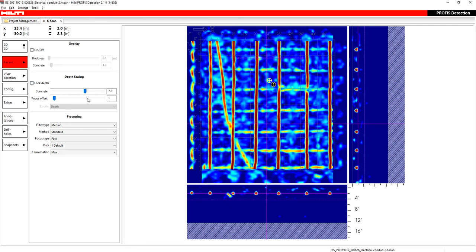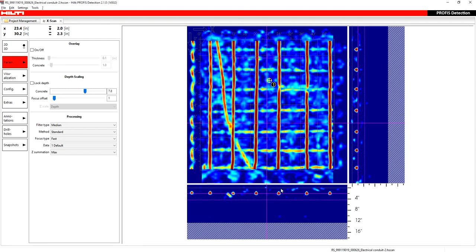So I just adjust it here. You see I have a concrete value of 7.8. My bars are lining up quite well to where I know they should be according to my coverage, which is two inches. So that stays the same, and then as I change the dielectric, the bars are moving accordingly. So that's one way that I use the depth scaling to scale and to calibrate my scan.